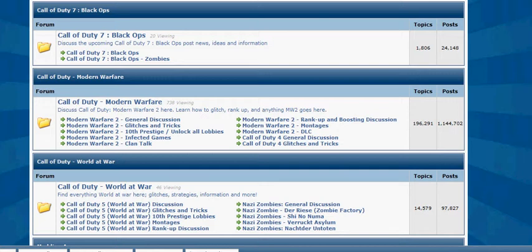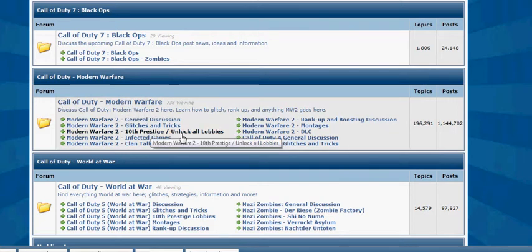Scroll all the way down to Modern Warfare 2, then Modern Warfare 2 Tenth Lobby, and unlock all lobbies.